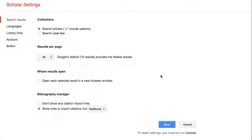Now, the important part. Connecting Google Scholar to the URI Library subscriptions so you don't hit a paywall when you click on promising articles, and you also have the option of ordering articles via Interlibrary Loan if they're not available. To do this, click on the Library Links link on the left side of the page.